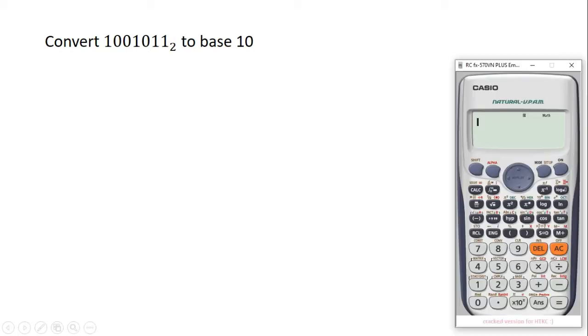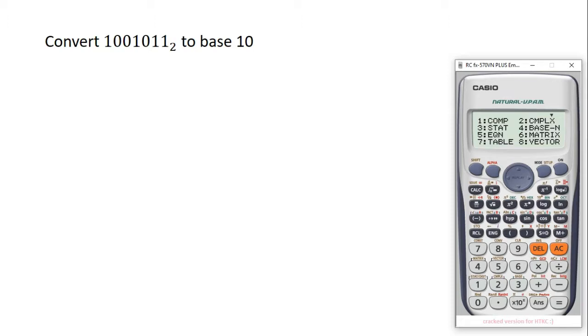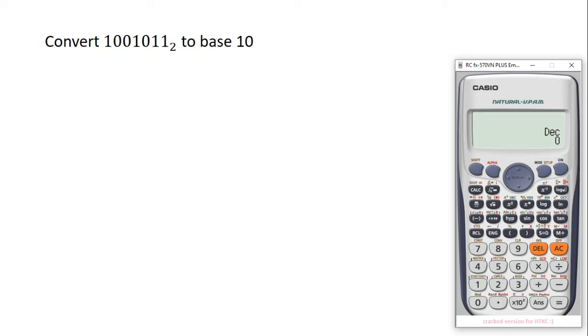To do that, you switch on your calculator, then you press on mode. You select the fourth option to get into the number base mode. The number you want to enter is in base 2, but we have Dec on our calculator, that means base 10, so we have to change the base to base 2.